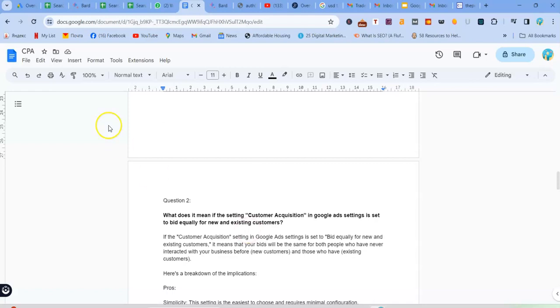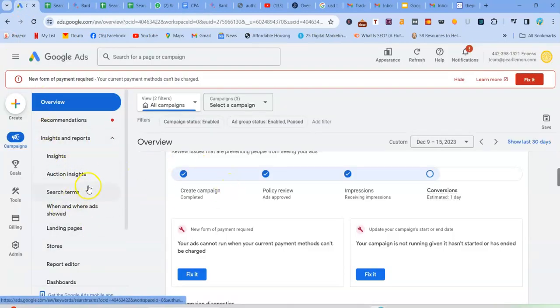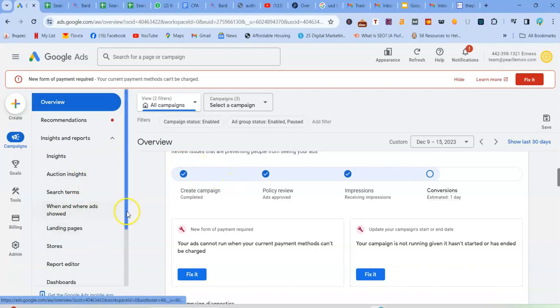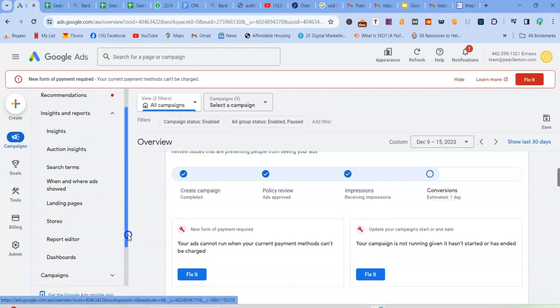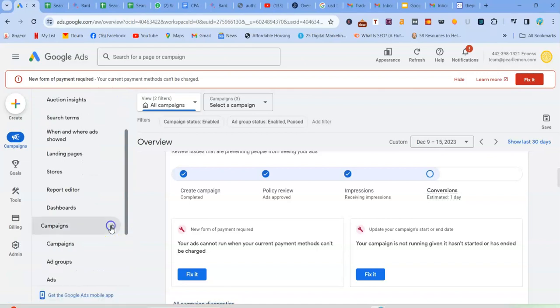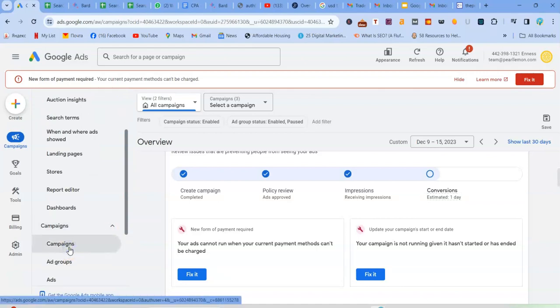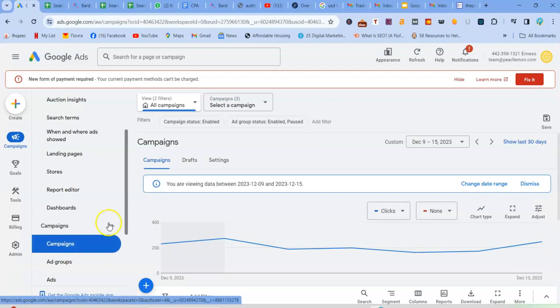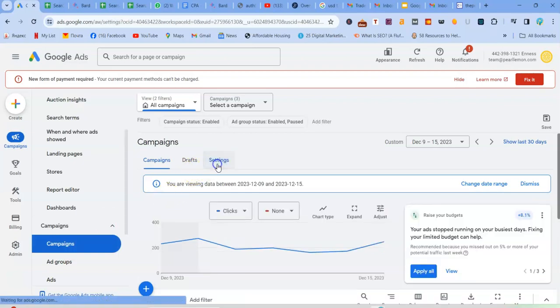So basically, because this is already set, I'm just going to go to where you can see where that is set. So if you go down to campaigns, go to campaigns, then come here to settings.